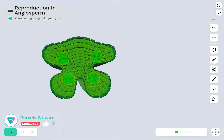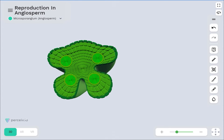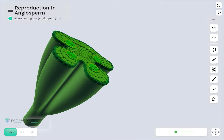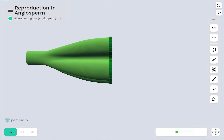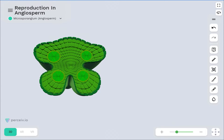Hello students, in this video lecture we are going to discuss another important topic from the chapter of sexual reproduction of flowering plants — the structure of microsporangium. We have already gone through the flower structure and discussed the structure of the anther. Now we will see what the internal component of the anther looks like.